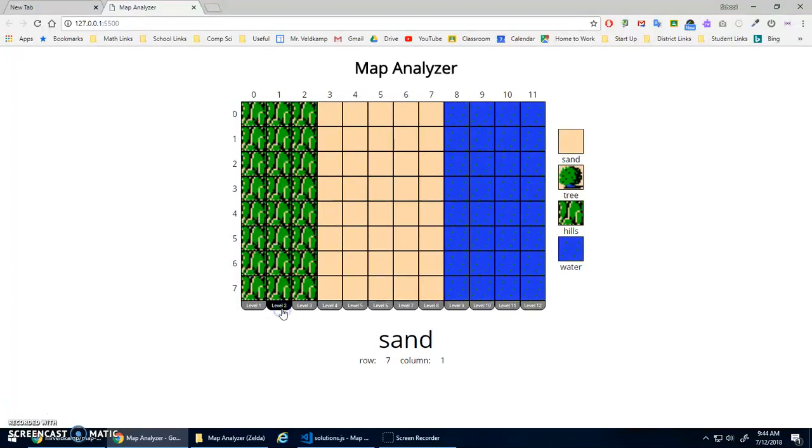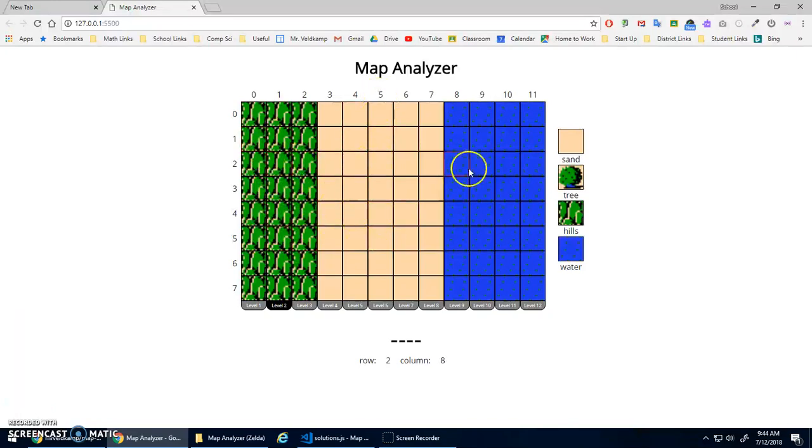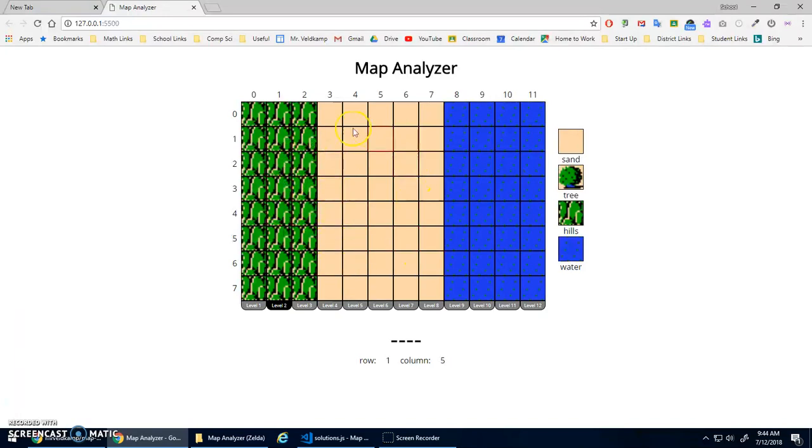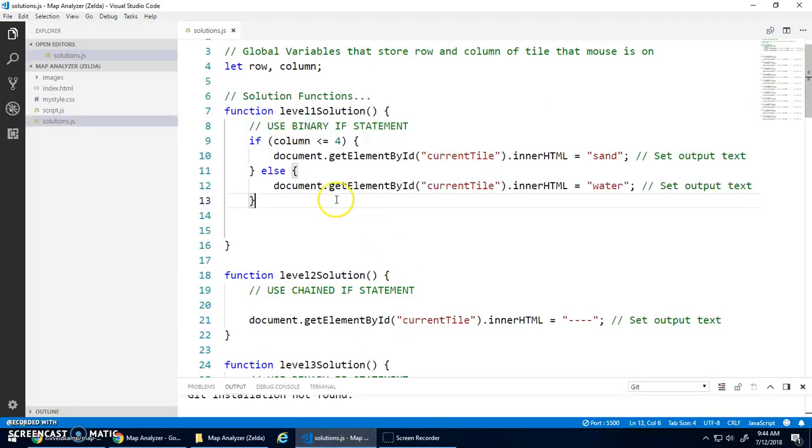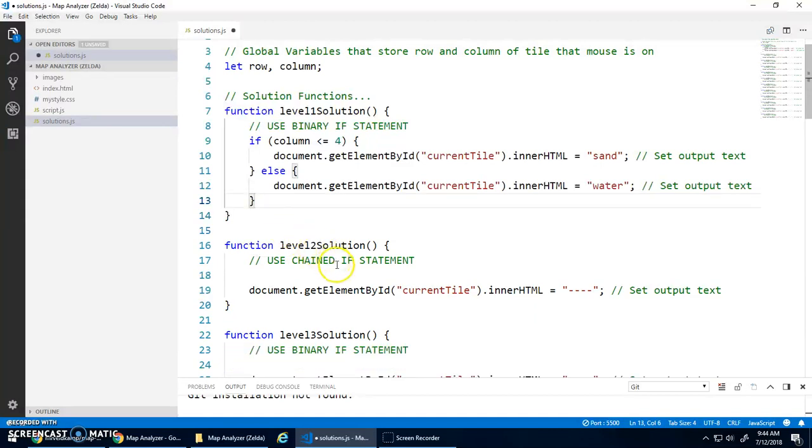Let's go to level two. Now I've got three possibilities: it's either hills, sand, or water. So for this, I'm going to do a chain selection statement. I think that's what it says here. Level two solution, use chained.